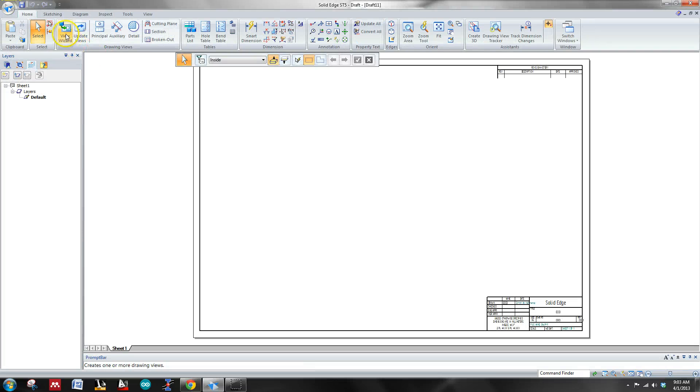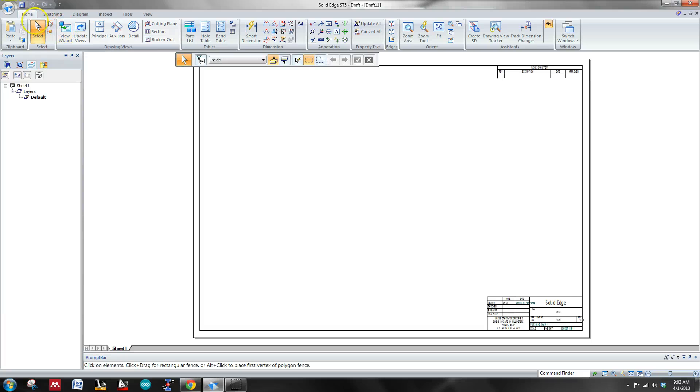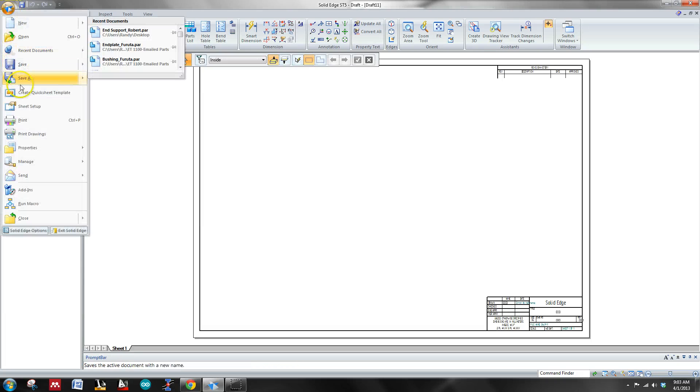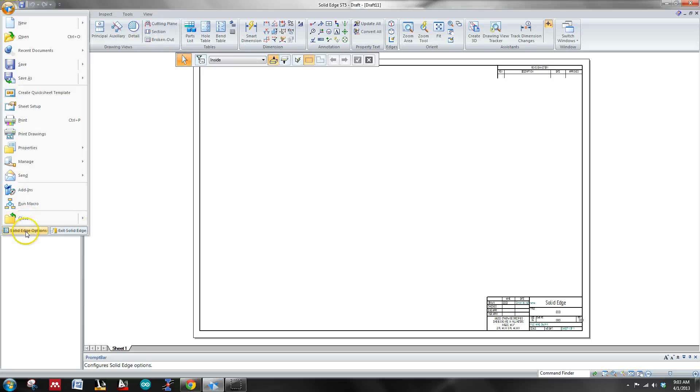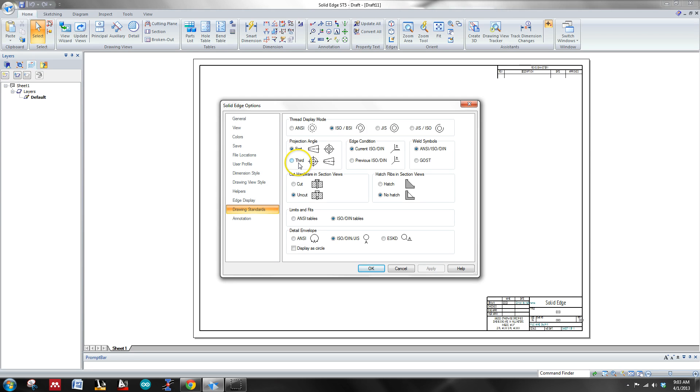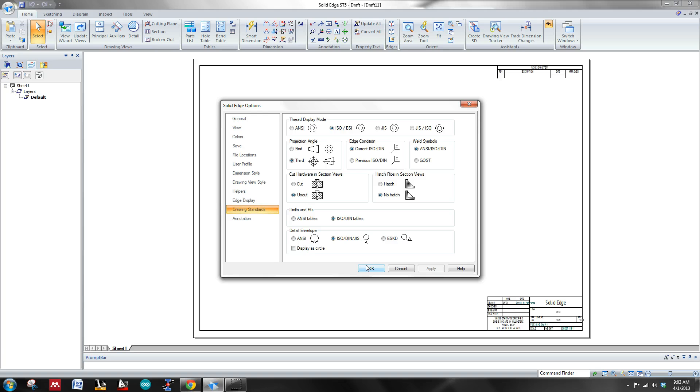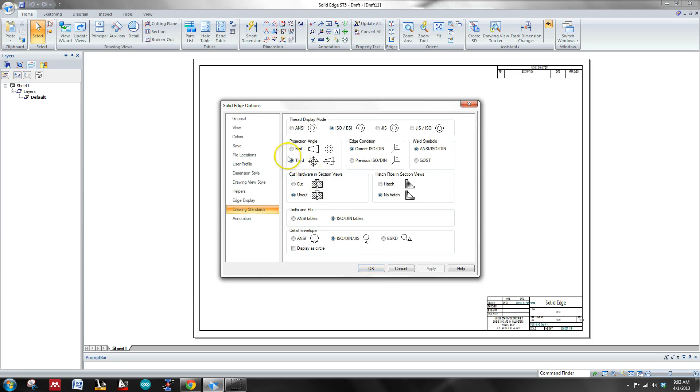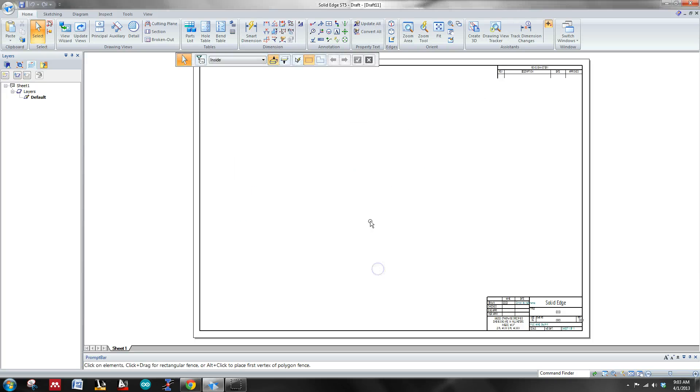Now we're going to come up here to, well sorry, before that, let's go back up to this application menu. We need to change something really fast. We need to change the projection angle. As you'll notice here, it's defaulted into first because we're using an isometric draft, which does not use U.S. customary standards. Third projection, remember, is U.S. customary. So we'll go ahead and switch it into third by just clicking that little button right there. Hit OK.